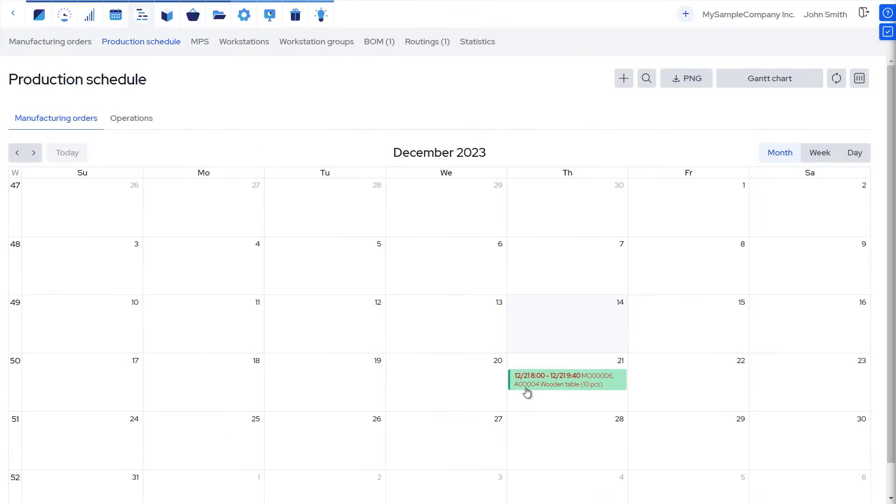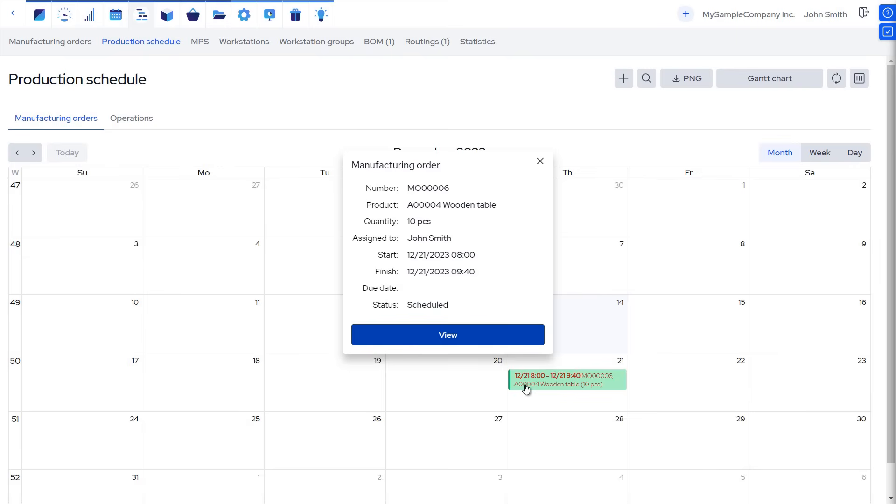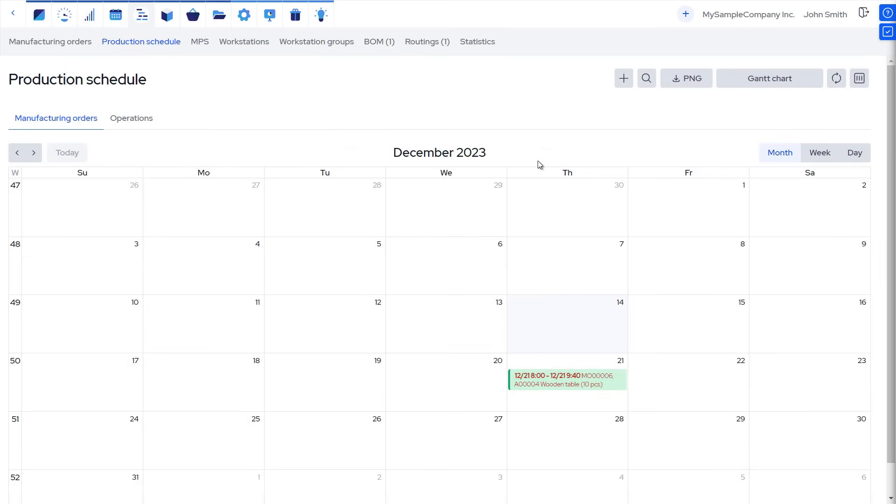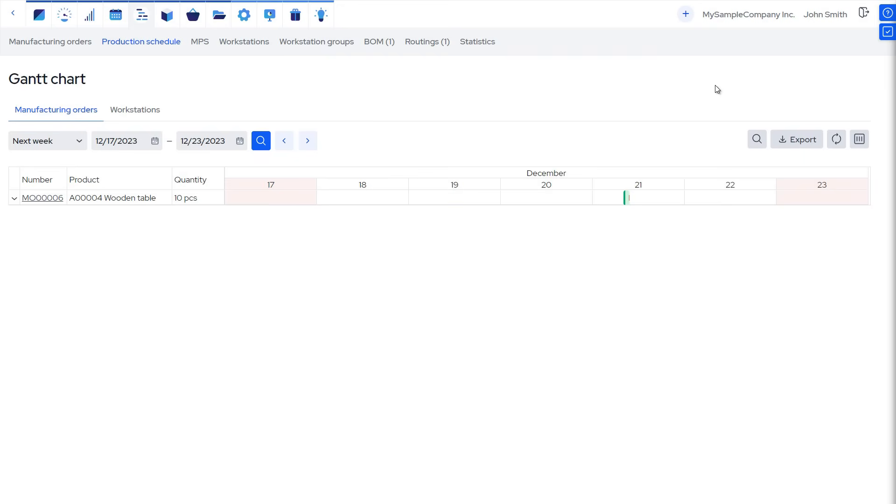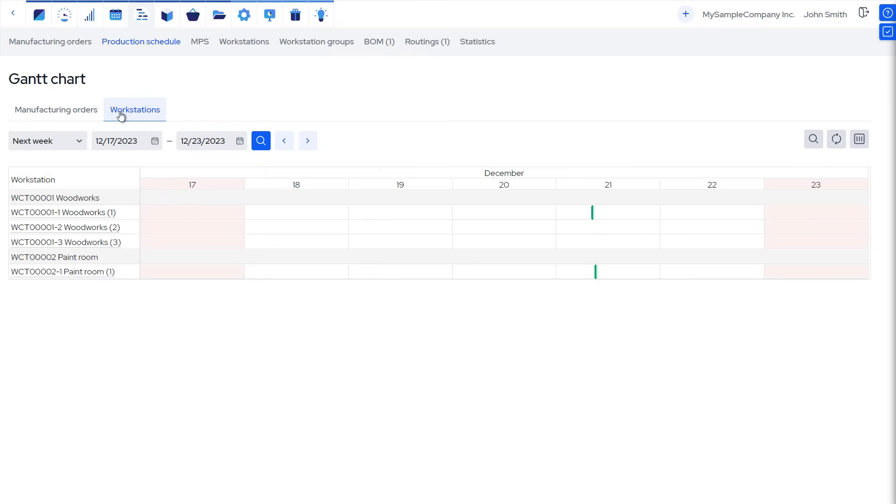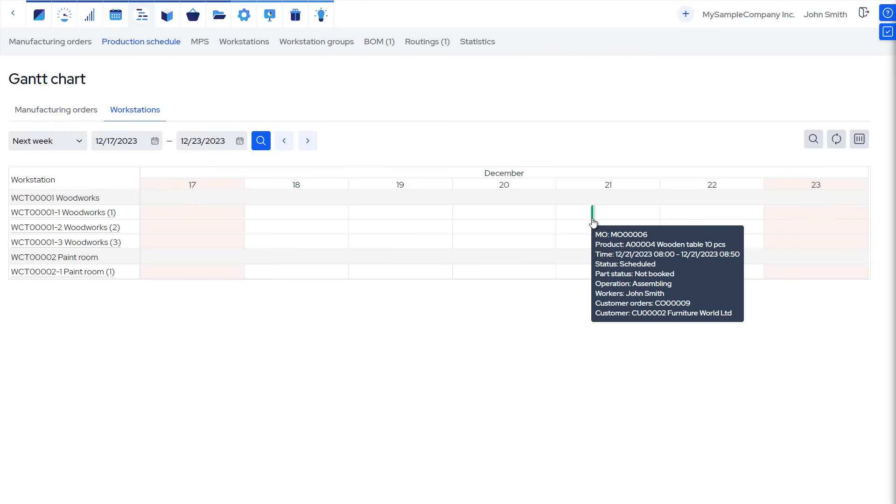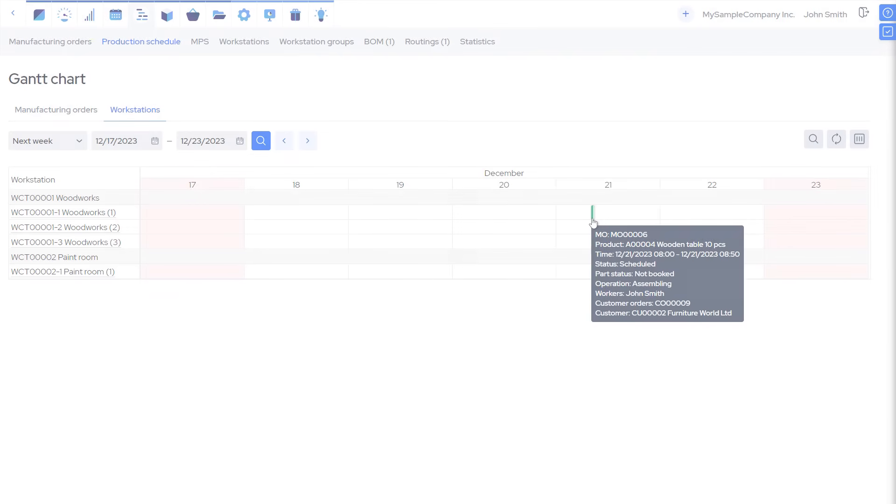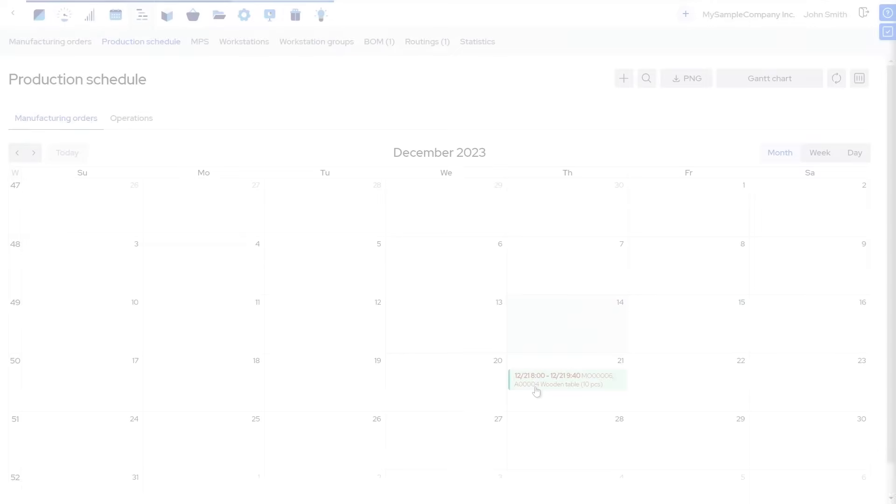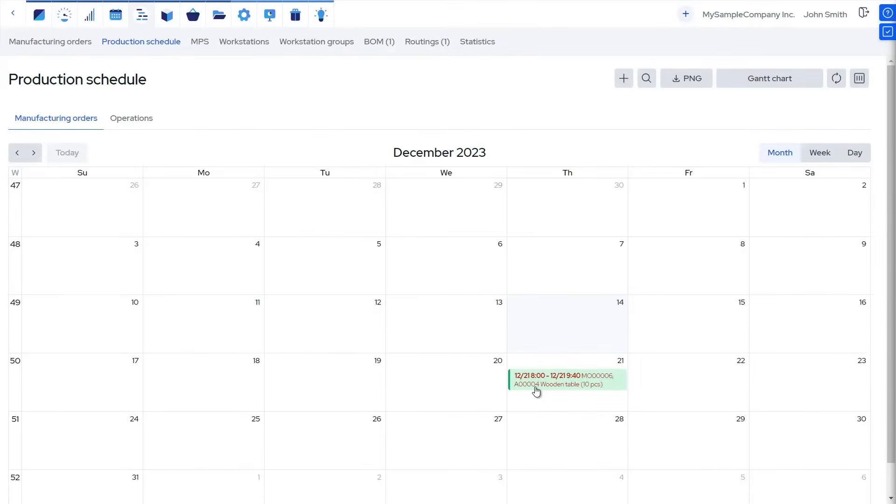In the production schedule calendar and Gantt charts, we see that the operations for manufacturing these products are scheduled to start in a week, which is due to the lead time of materials. Here you can also drag and drop planned manufacturing orders around to reschedule them.